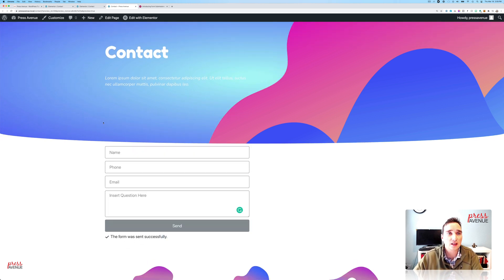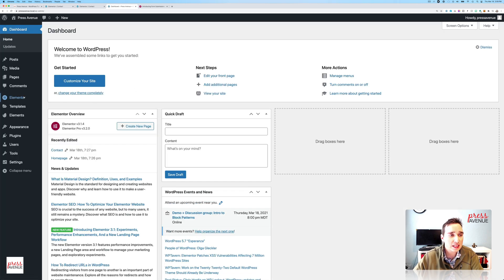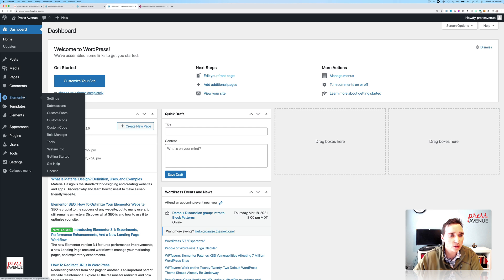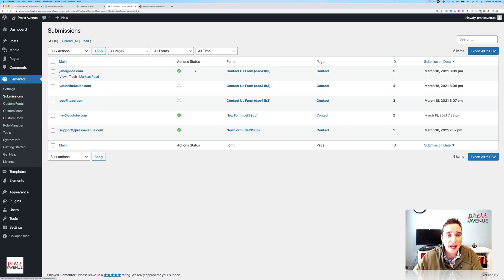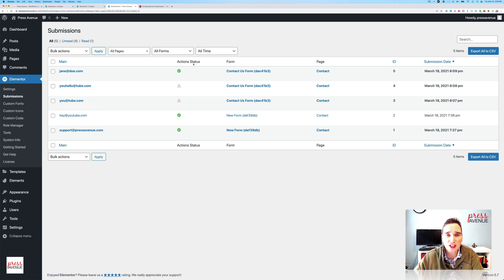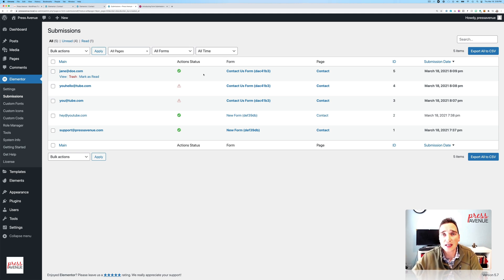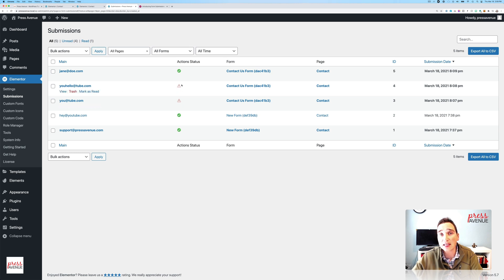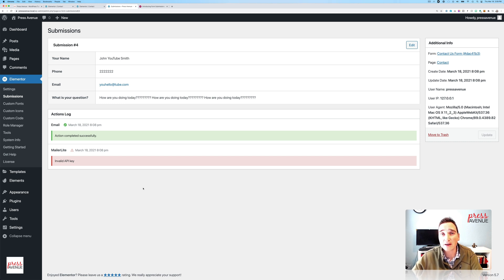Now if we go to the back end of the website under Elementor, we can now see these. So we have Elementor here. We click submissions. And now you can see here are some submissions. So under action status, it's actually good I had the MailerLite. Green checkbox means everything under those action statuses that I added worked. Except you can see these two where the MailerLite didn't work. So I go to view. And it says here, MailerLite, Invalid API key. I actually think that's very, very helpful.